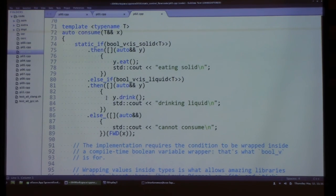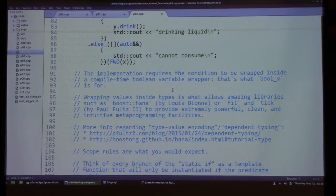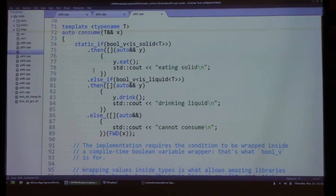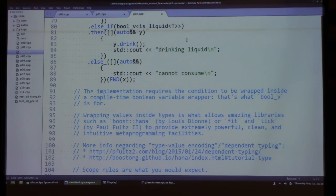Analyzing the example more: you'll notice the bool_v wrapper. Wrapping values inside types is what allows amazing libraries like Boost.HANA and FeatureTick to provide powerful, clean, and intuitive metaprogramming. This paradigm takes a compile-time variable and puts it into a value so you can pass it around like a normal value — type-value encoding, also called dependent typing. For scope rules, since we open and close braces, there are no unusual scope behaviors. Think of every branch of static if as a template function instantiated only when the predicate matches.